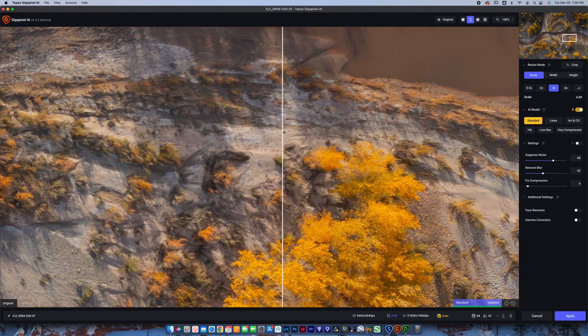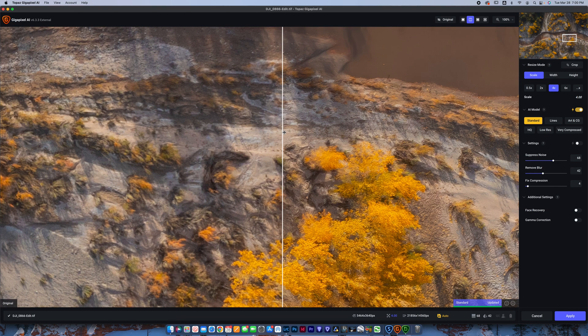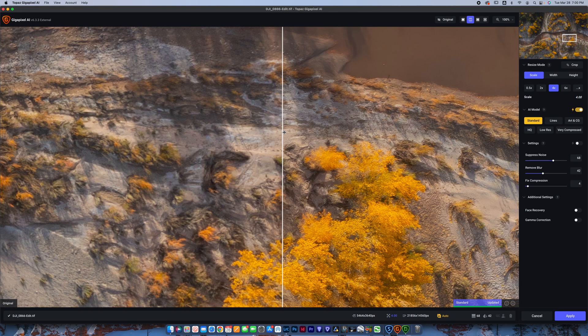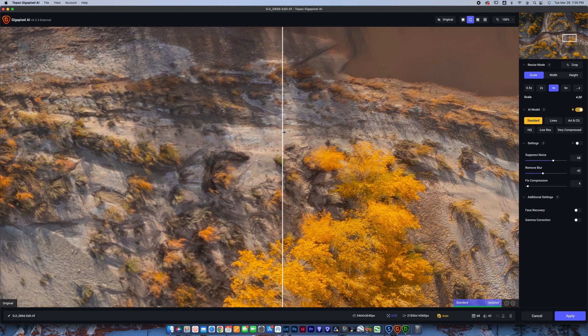So let's go ahead and get into the details here. Denoise AI is going to run you $79.99 as is Sharpen AI. Both of those are $79.99 each. Gigapixel AI is $99.99. You can get them all in a bundle for just shy of $260. That's US dollars. You occasionally will be able to get a sale if you look around on their website to get the whole bundle for like $200 or so.